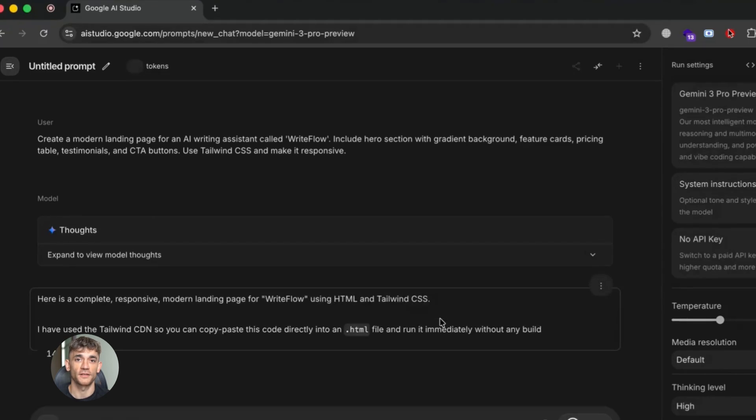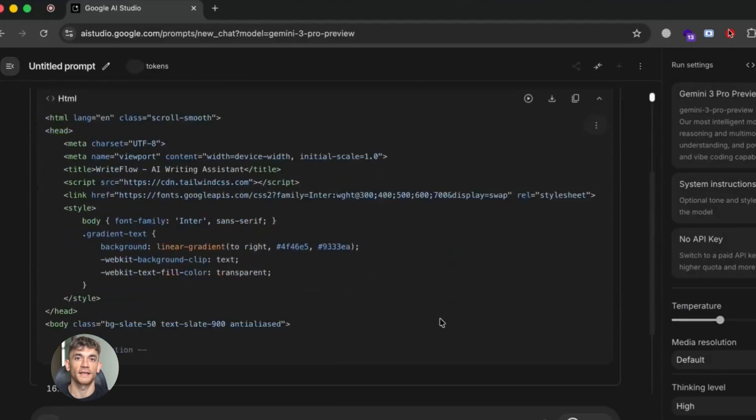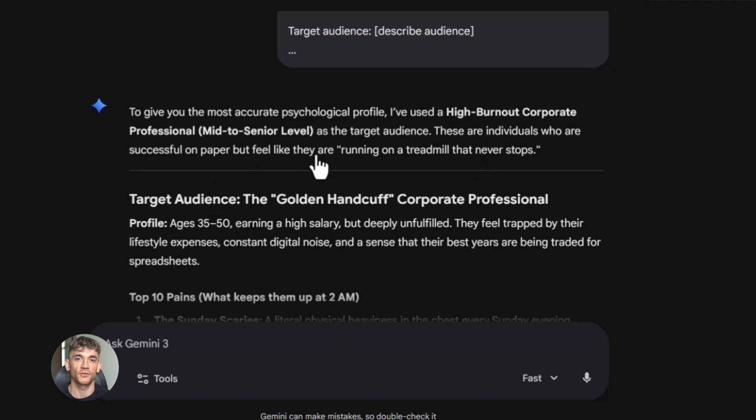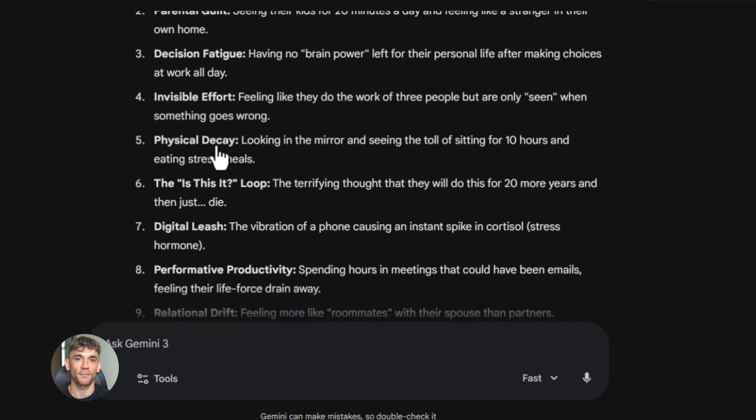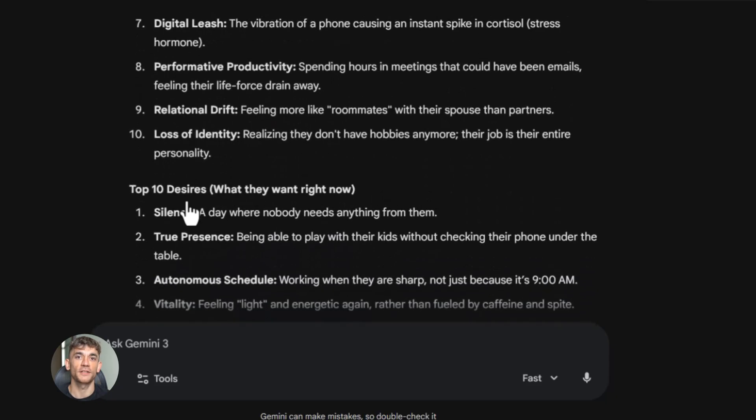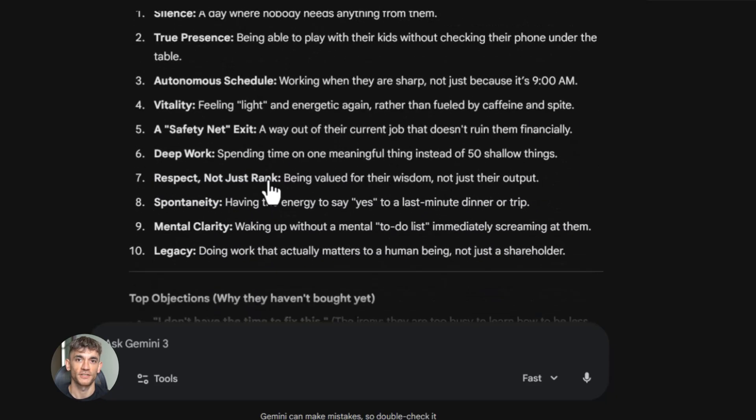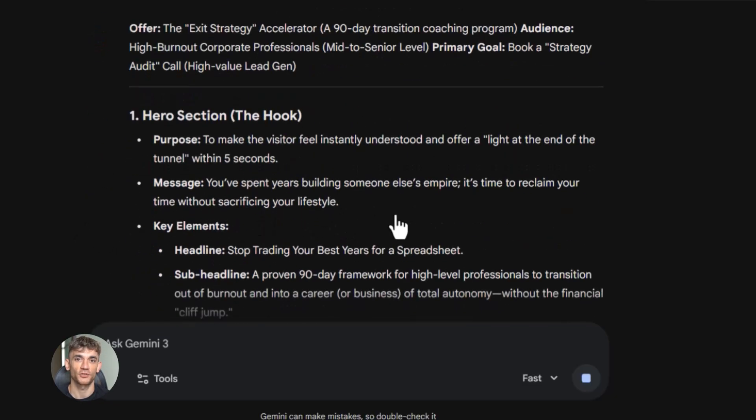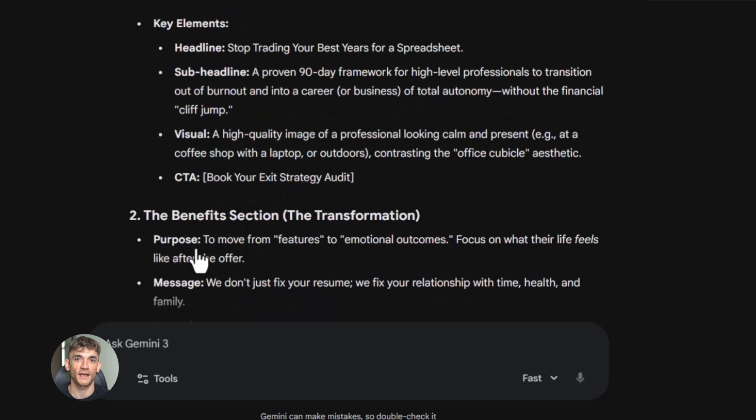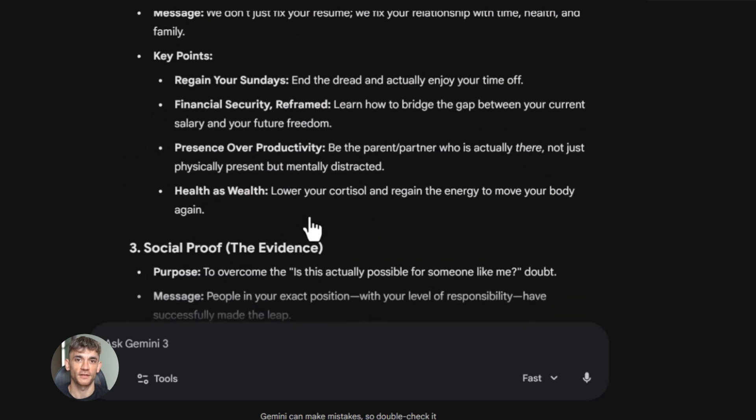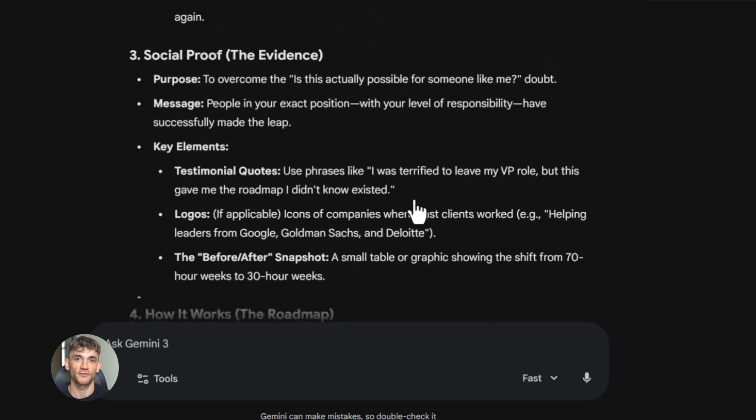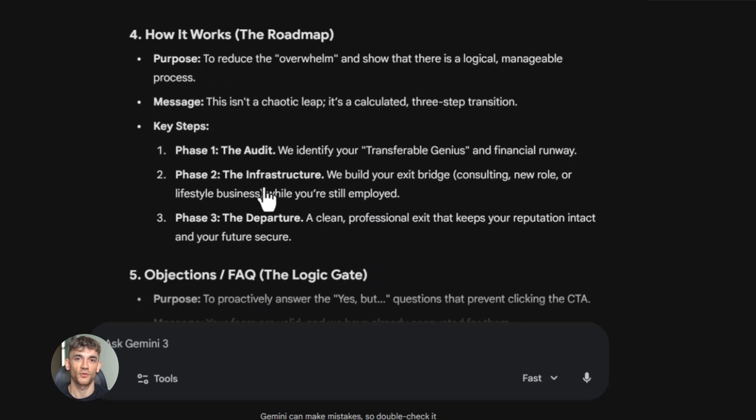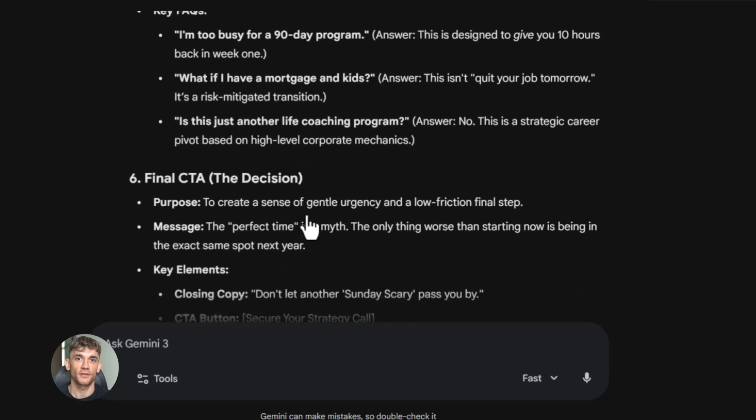So let me walk you through what actually works. This is the process I use, and this is what I teach inside the AI Profit Boardroom. First, you need to get clear on your offer. What are you selling? Who is it for? What problem does it solve? Write that down. Be specific. Don't say I help people with AI. Say I help small business owners automate their customer support and save 10 hours per week. Second, you need to outline your landing page sections. Most high converting landing pages have the same structure. You've got your hero section with a headline and subheadline, then a benefit section, then social proof or testimonials, then features or how it works, then objections or FAQ, then a final call to action. Write down what needs to go in each section.